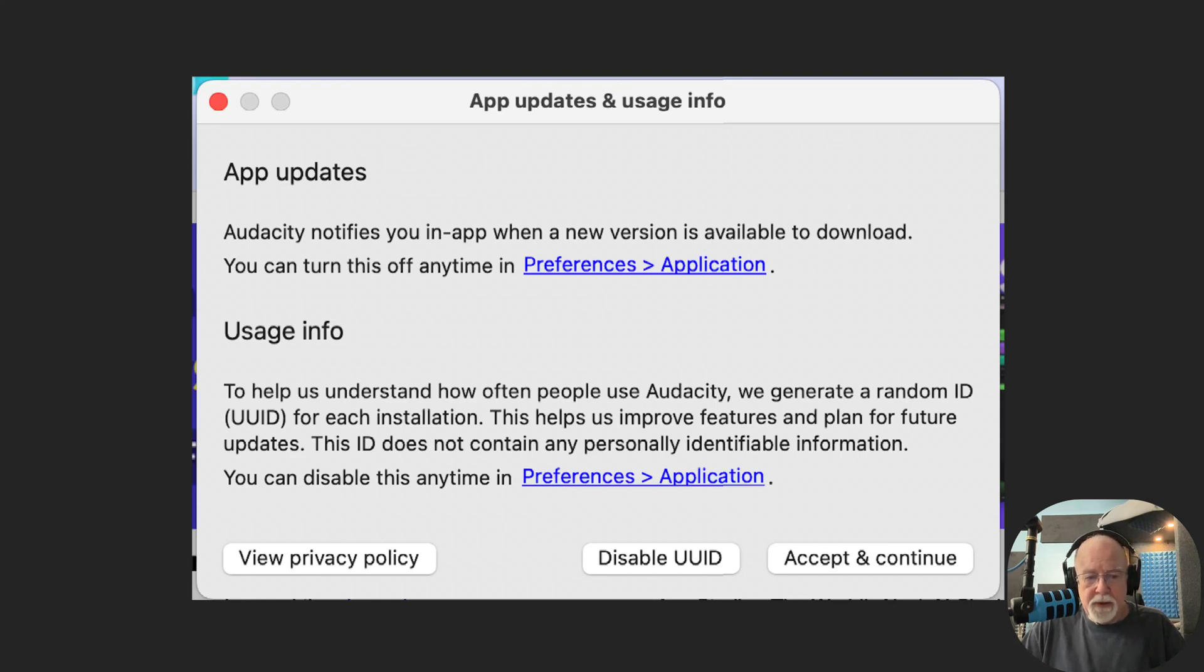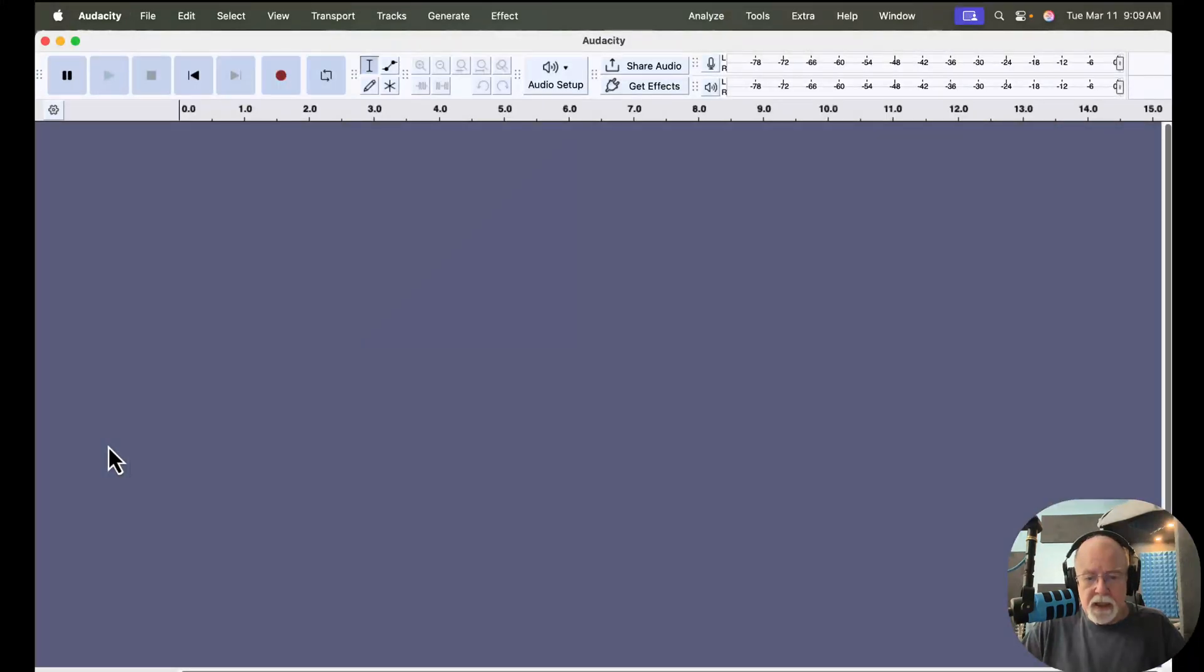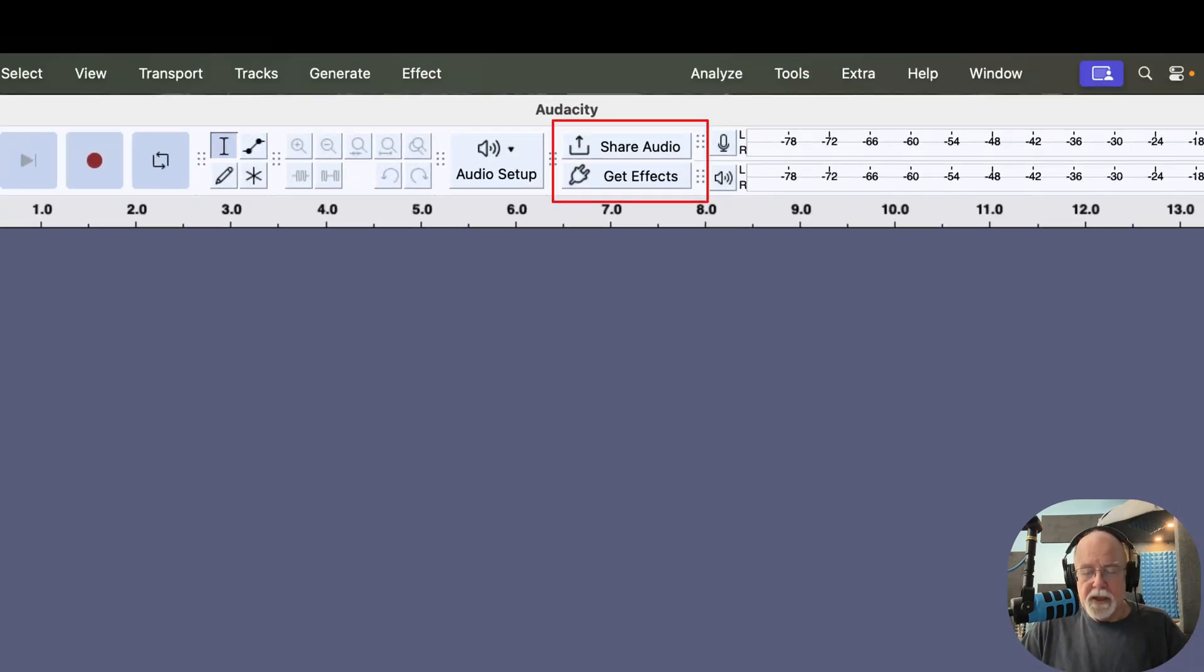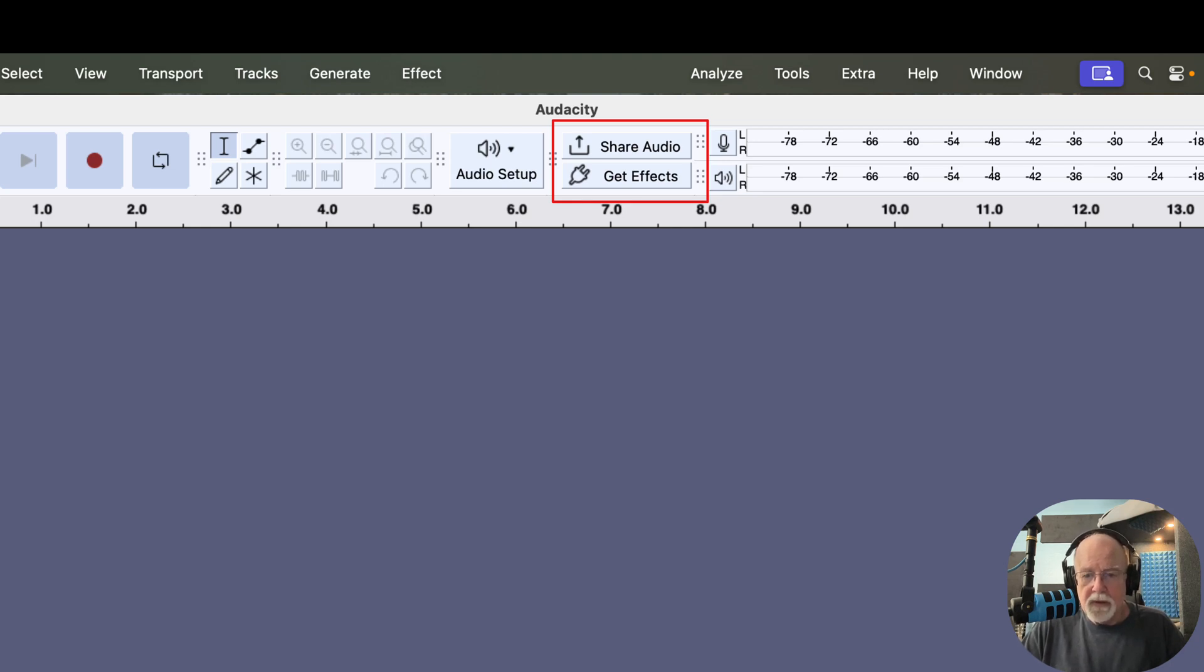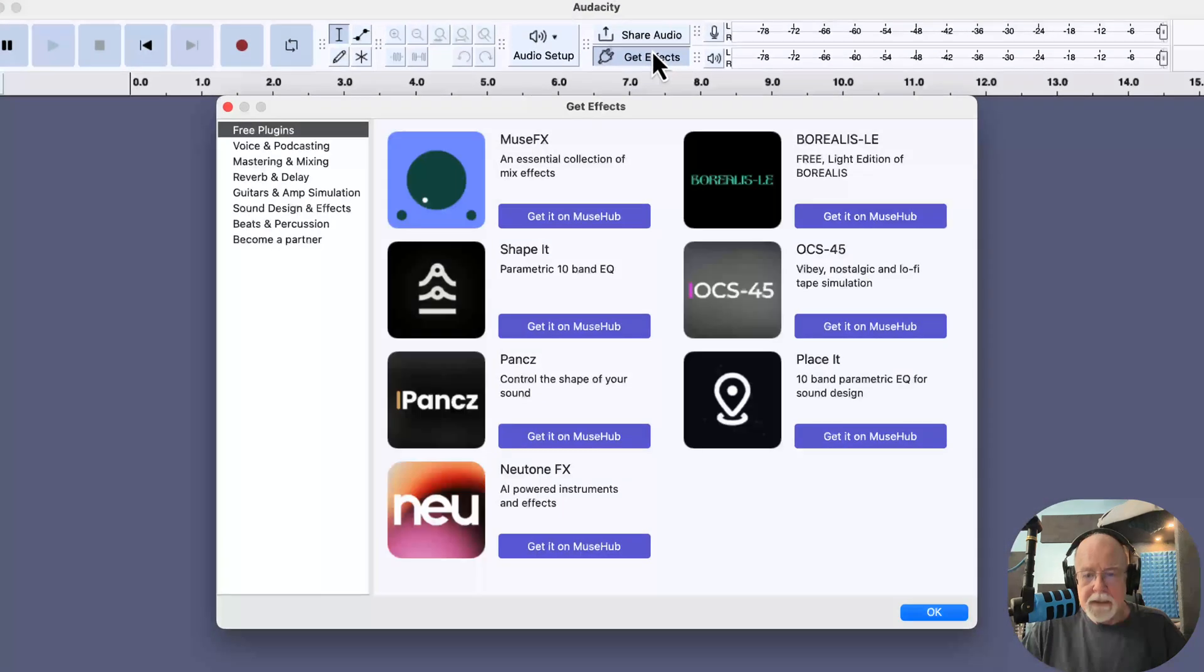Let me show you a couple of things on the user interface as well. I'm going to click out of here and go back to the user interface. You'll notice here that the Share Audio button has been reduced in size. It used to be the same size as the Audio Setup button. It used to sit right next to it where it does now, but now it's much smaller.